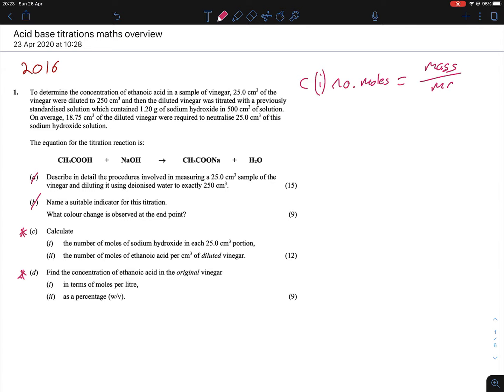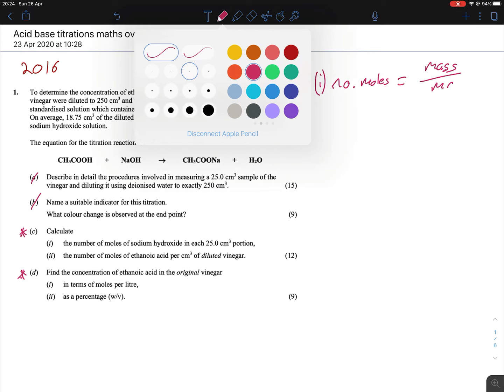We can figure out the MR — it's going to be 40 for NaOH. Sodium hydroxide is a base you just need to know off by heart. Reading the question: to determine the concentration of ethanoic acid in a sample of vinegar, the student dissolved 1.2 grams of sodium hydroxide in 500 centimetres cubed of solution.